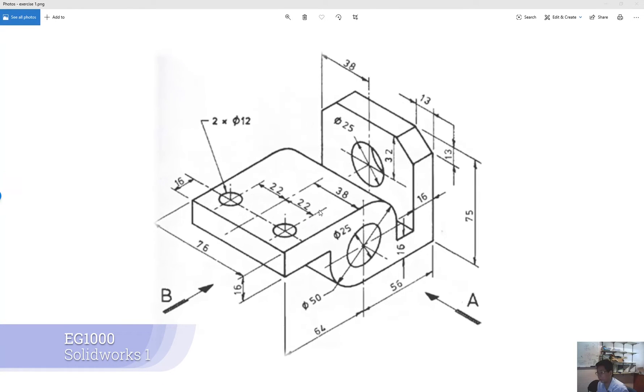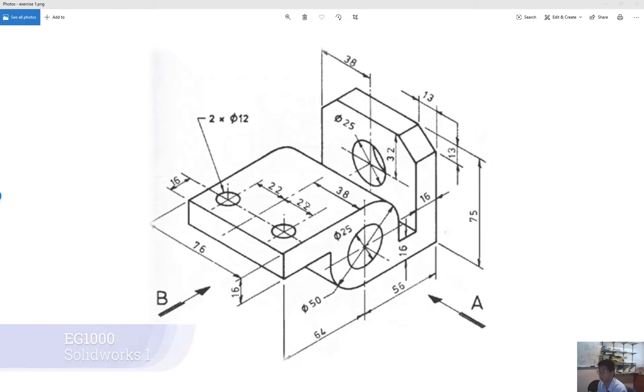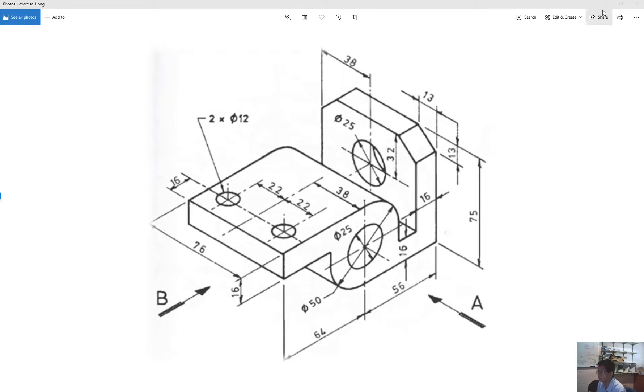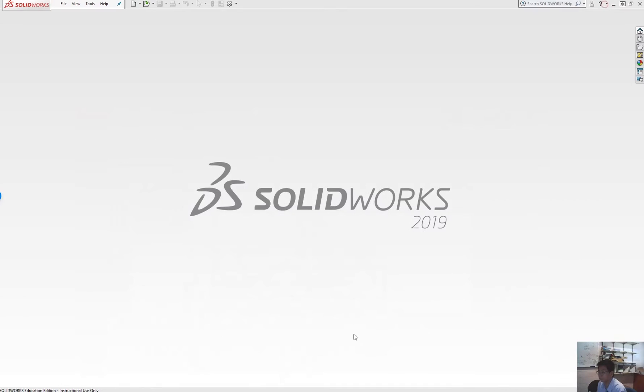Hello and welcome to EG1000 SOLIDWORKS tutorial. In this first tutorial, I'm going to guide you with some tips on how to draw an object in SOLIDWORKS. For this exercise, I'm going to give you two tips.